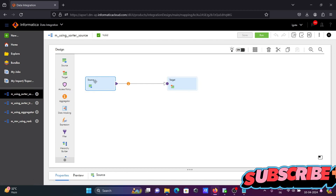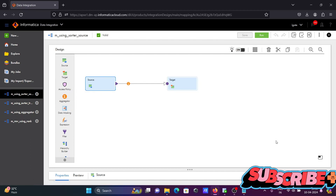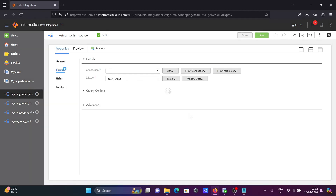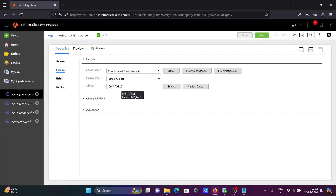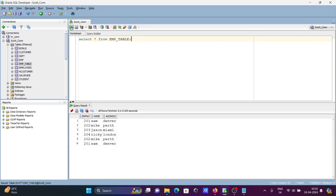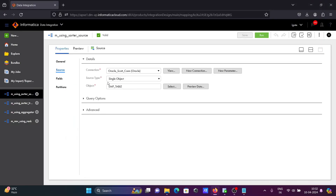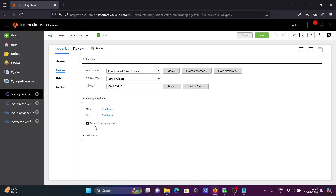Let's look at the source. I am using EMP underscore table with Oracle Scott connection. You can see the source has six rows and many are duplicates. If you click on the query option, you need to select the distinct row option. When you check that, this will remove the duplicate values present in the table.